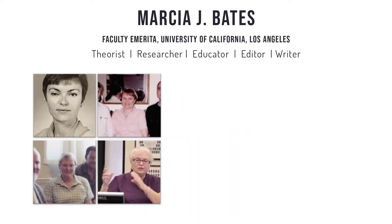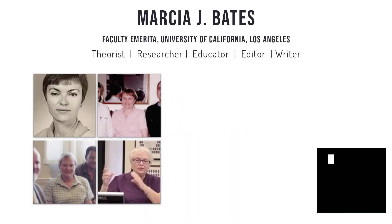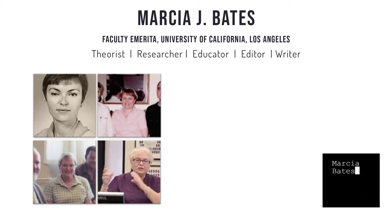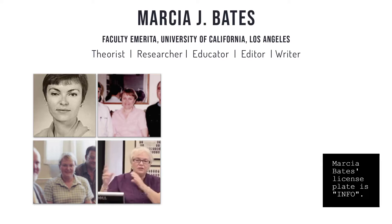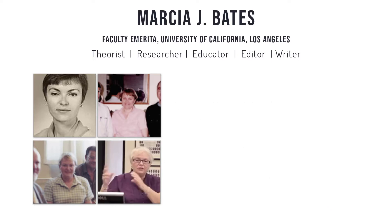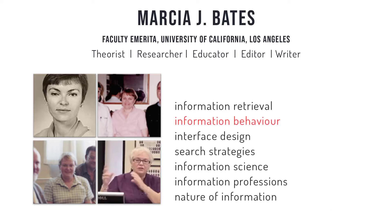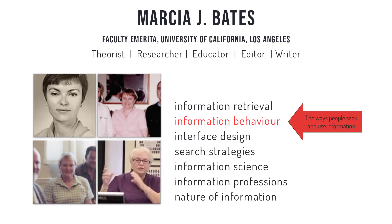Let's first talk about the author of Invisible Substrate. Marcia Bates is a theorist, researcher, educator, editor, and writer of information science. Her research resides at the crossroads of information retrieval systems and information behavior, that is, the study of the ways people seek and use information.